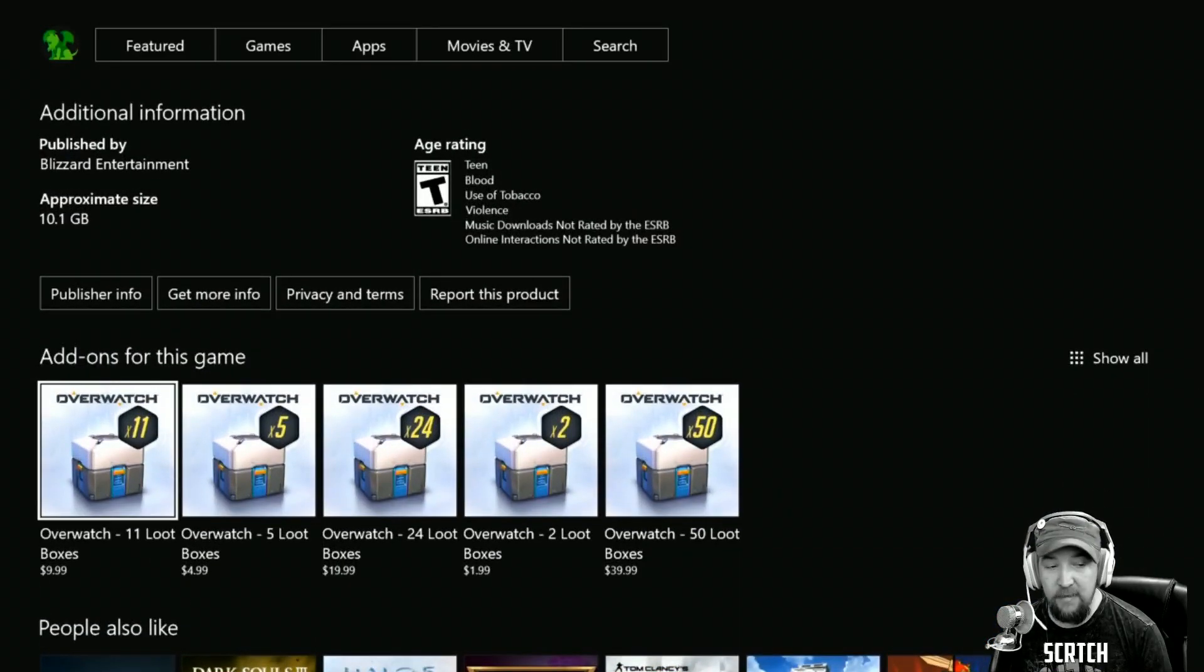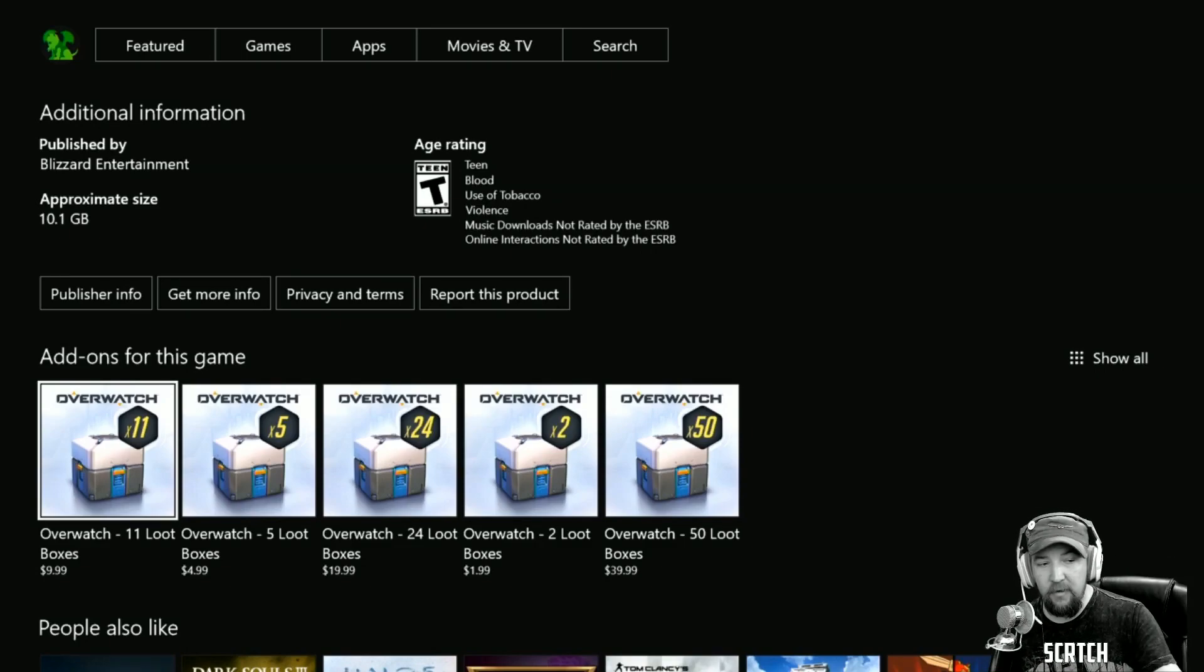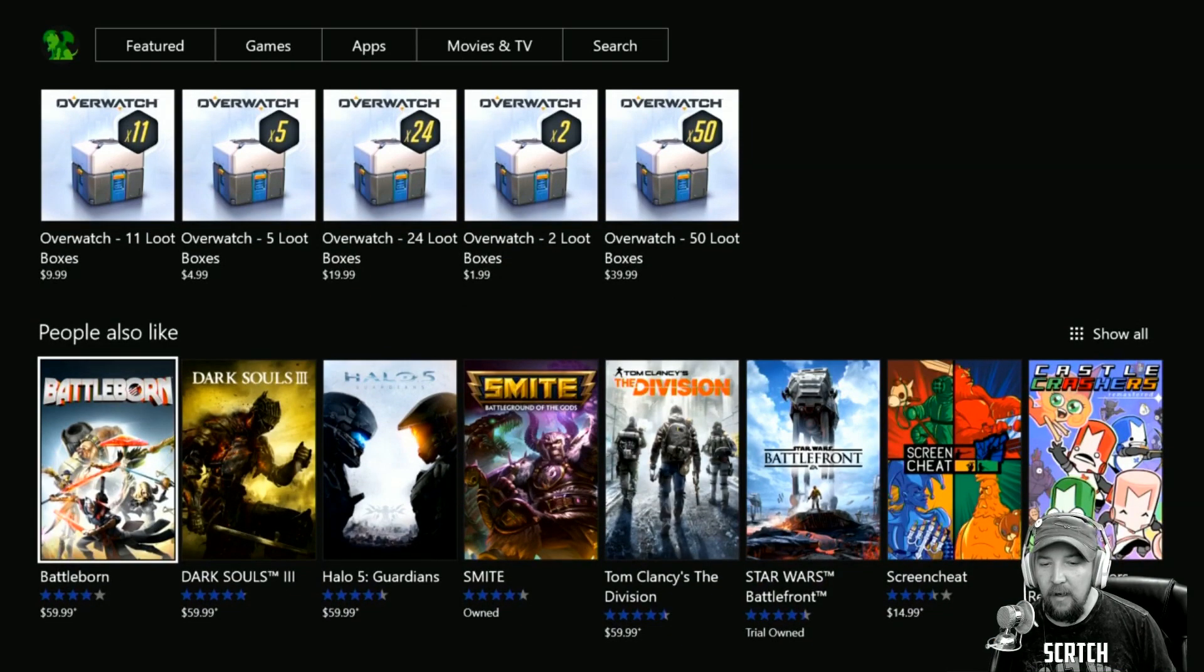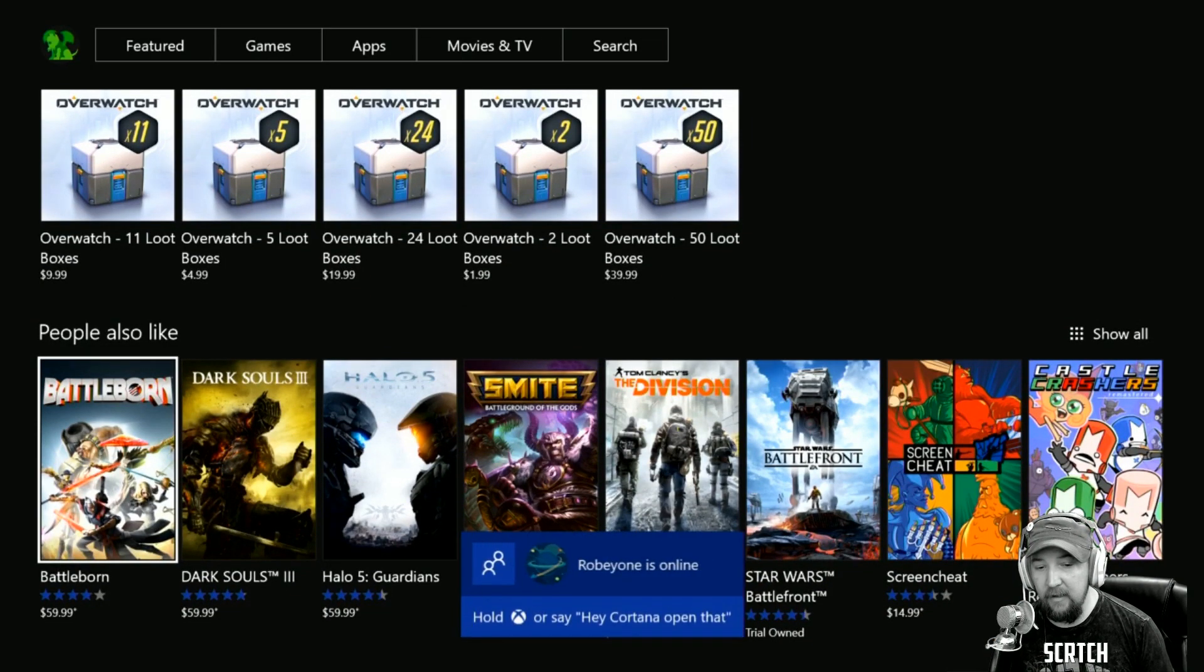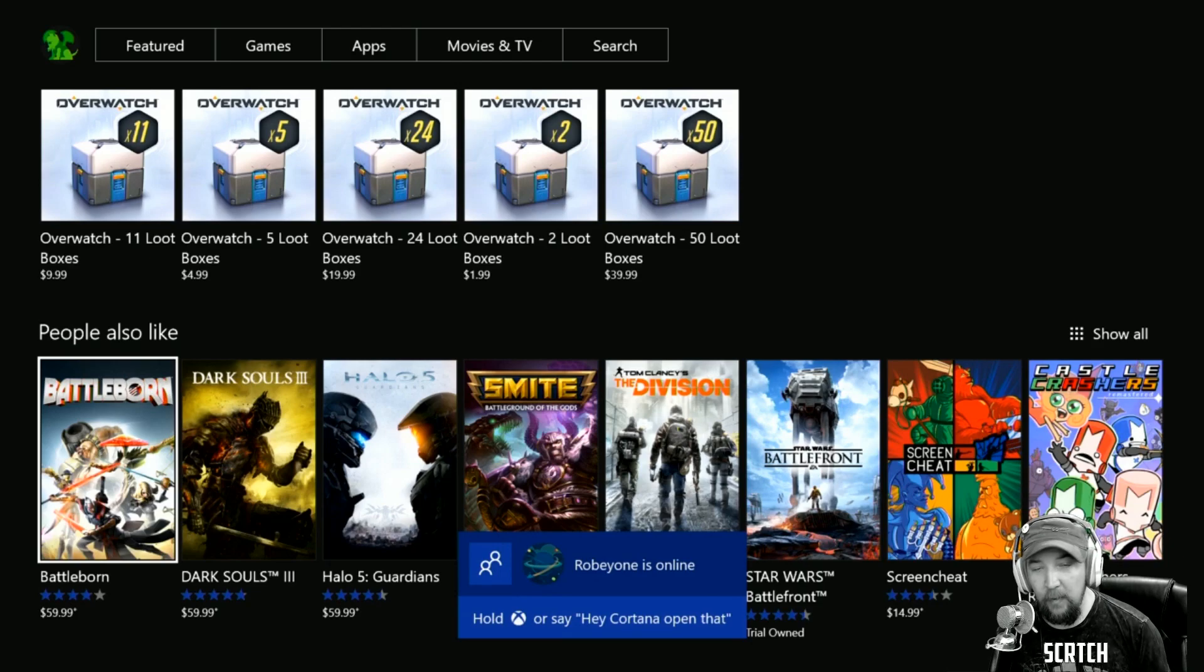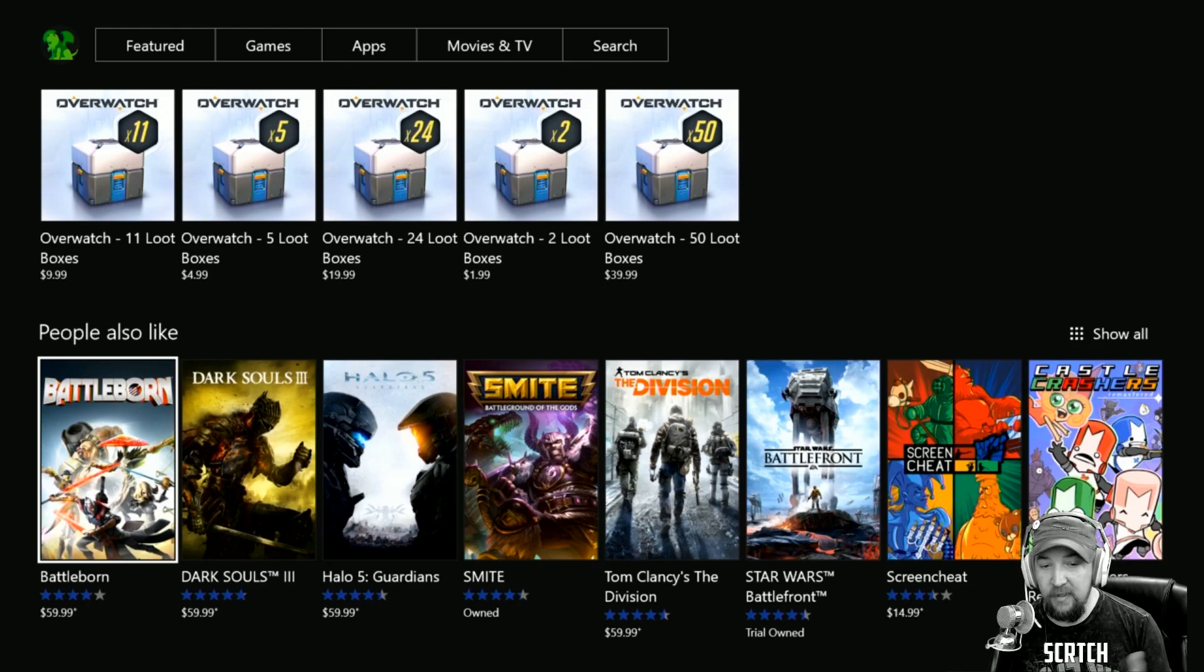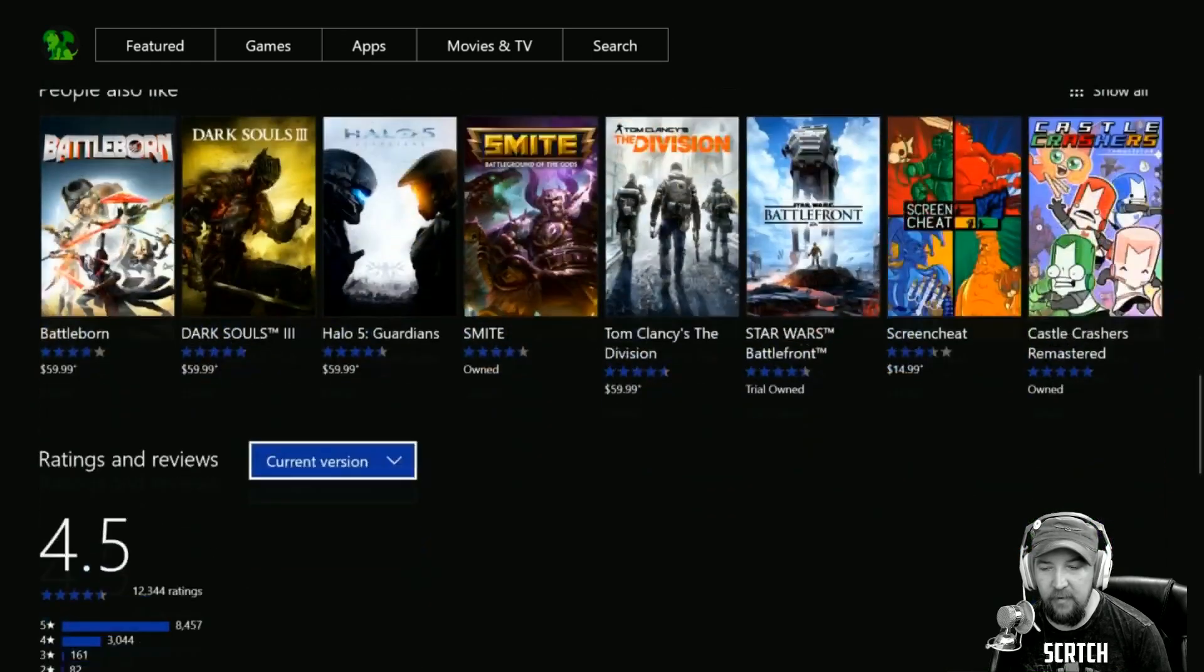Down here we can check out add-ons for the game, which is pretty cool. We have the option on all these options to show all and expand that to everything. And then also what other people like who liked this game—shout out to Roby1 for being in my video. It shows what other people like that are similar to this game, so Smite, Division, you know, they all kind of make sense if you've played any of those games.